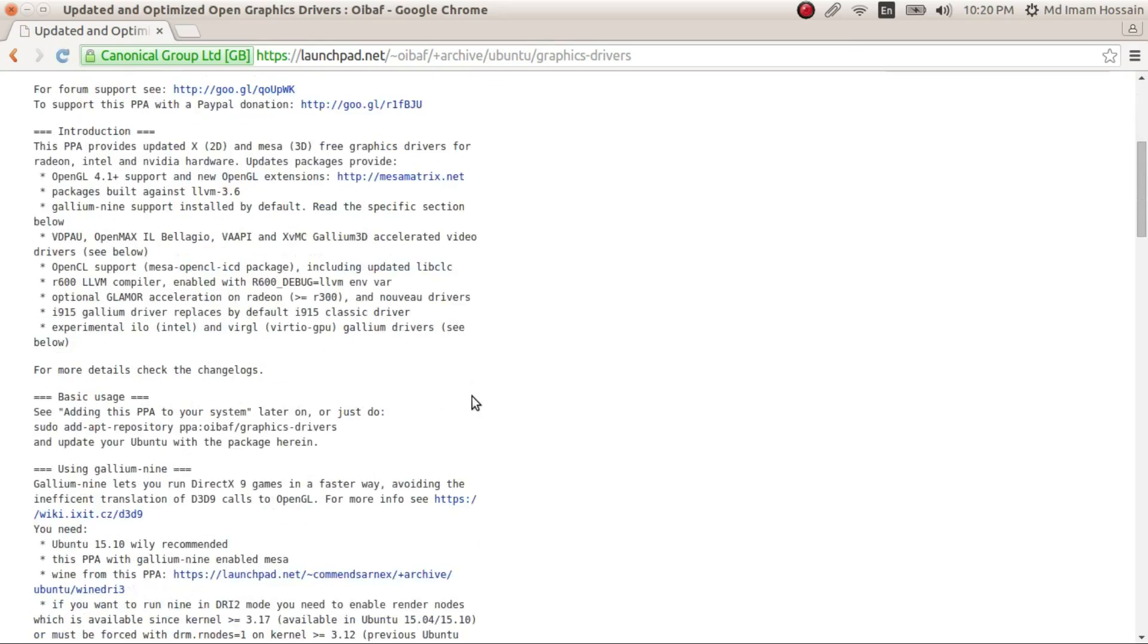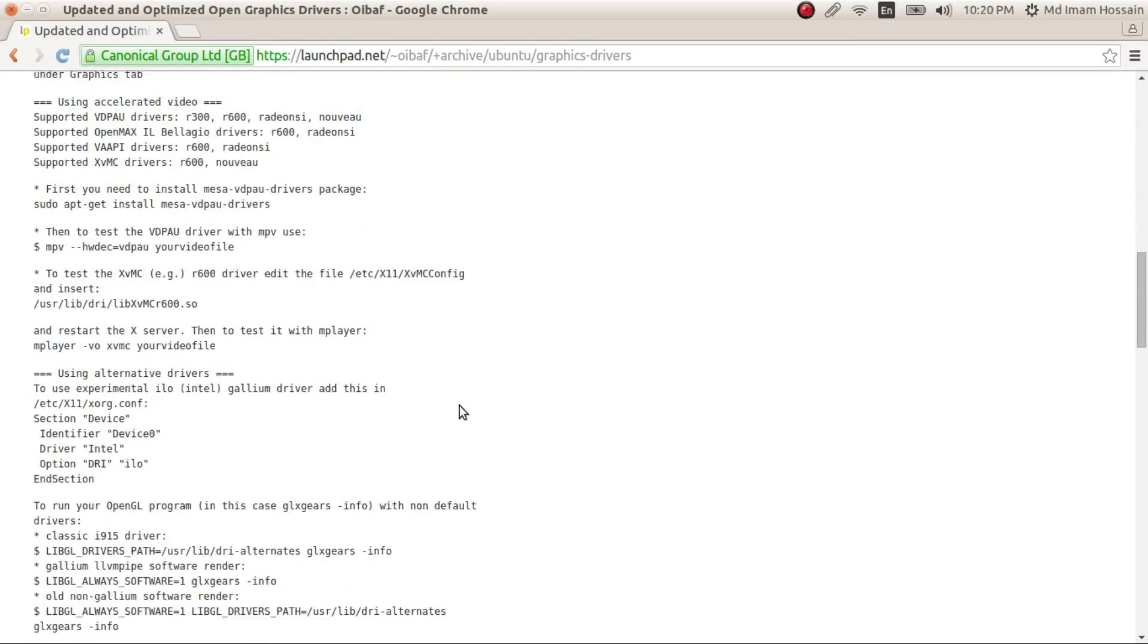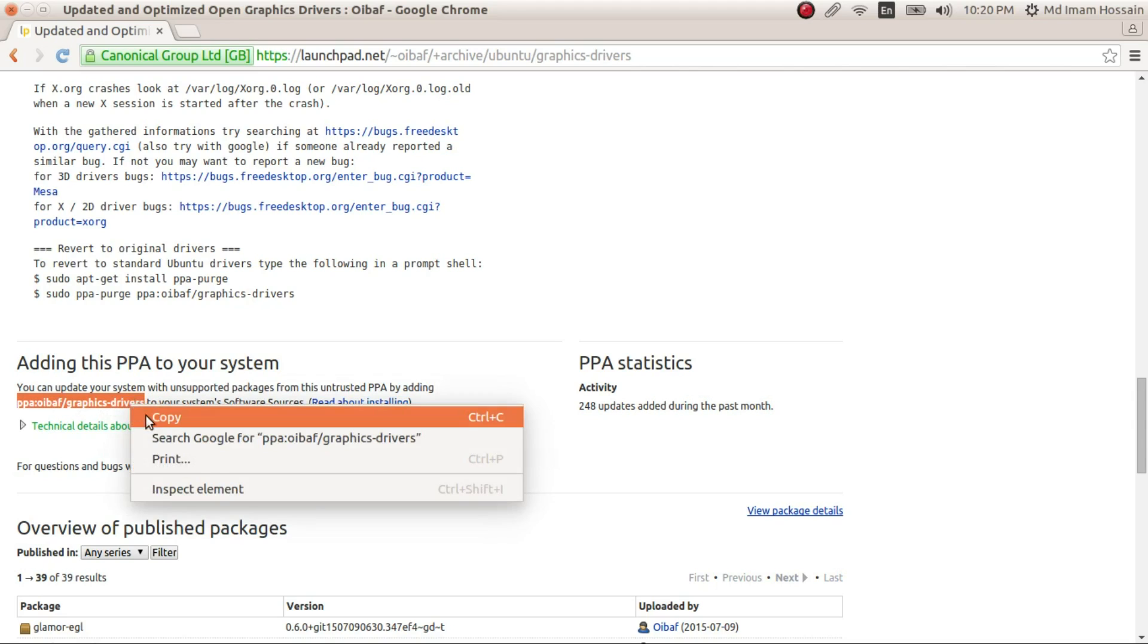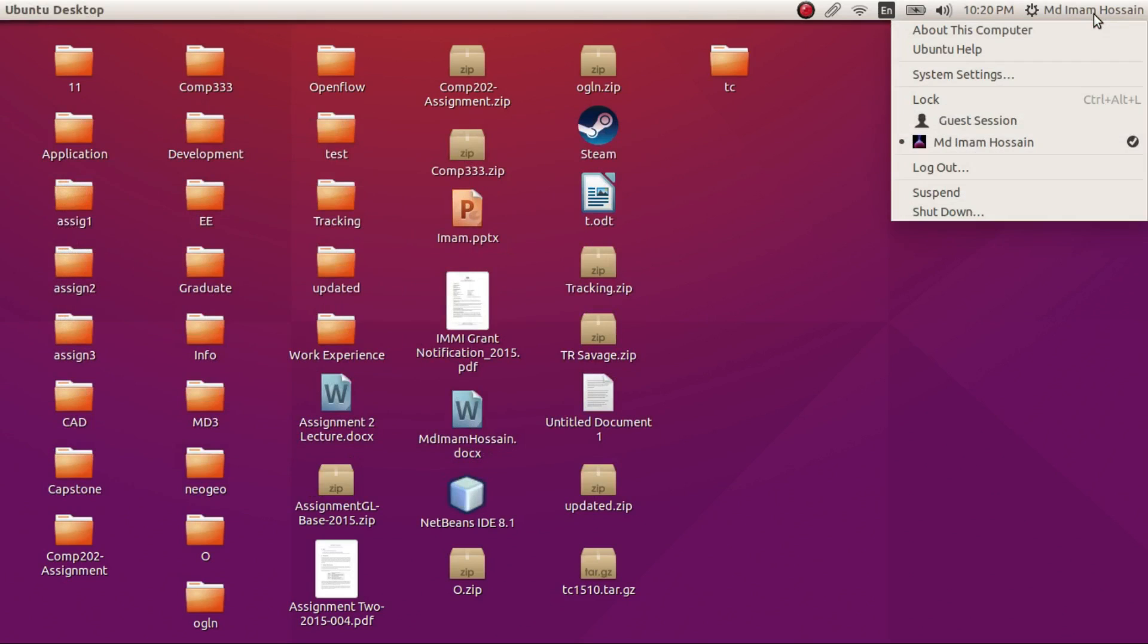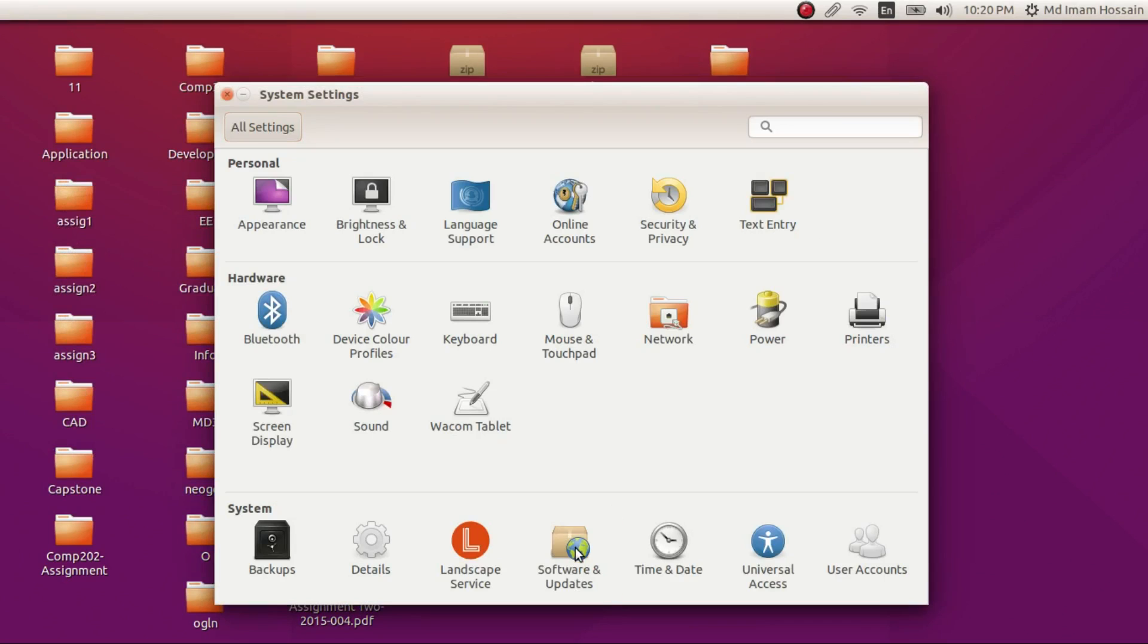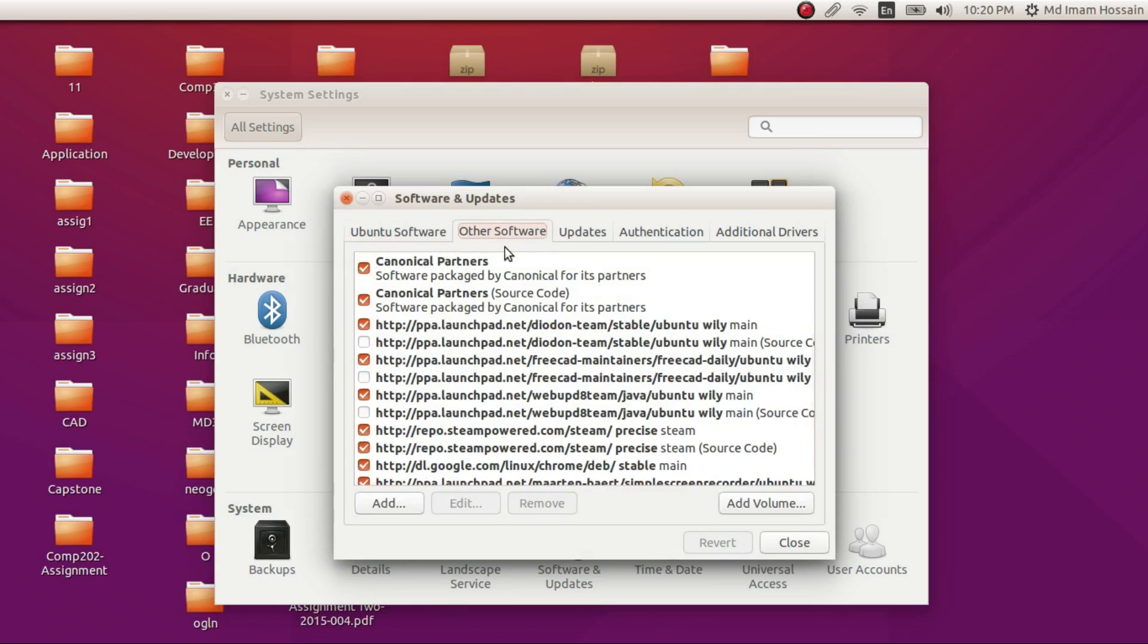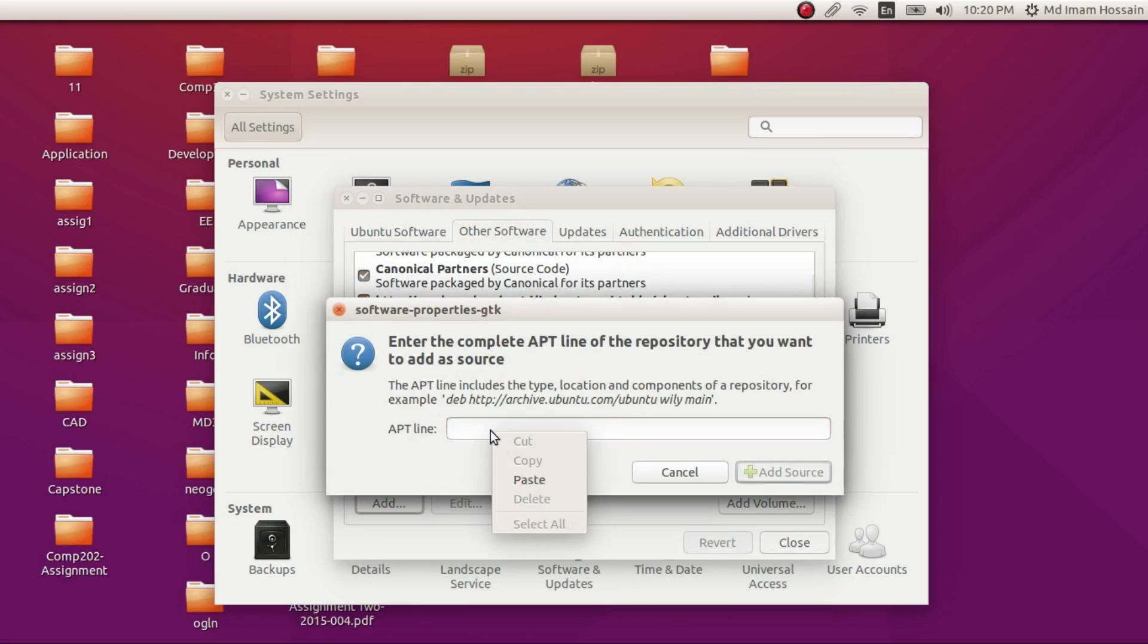So we are gonna copy, scroll down until you see this. This is the address of the driver repository. This is the address of the latest drivers repository. We copy this and we have to go System Settings, Software and Updates. So we're gonna add this latest drivers repository to our system. You have to add and paste it here and Add Source.